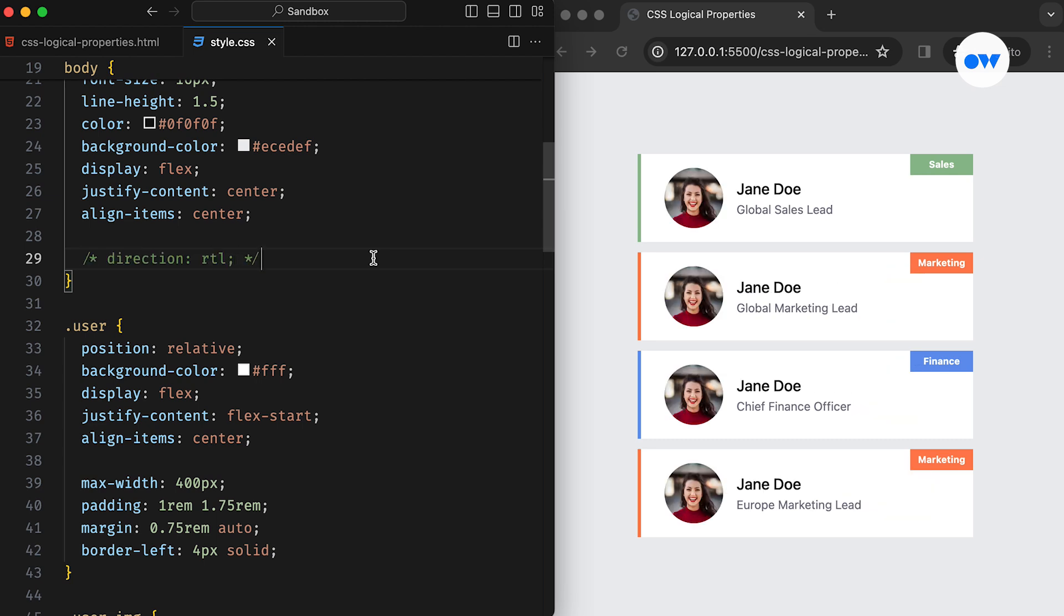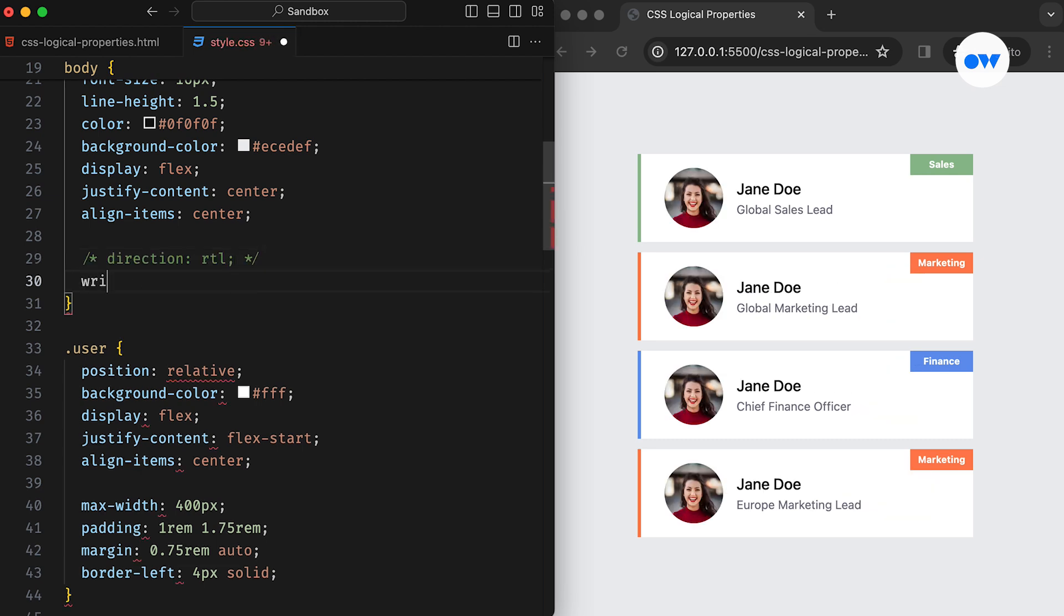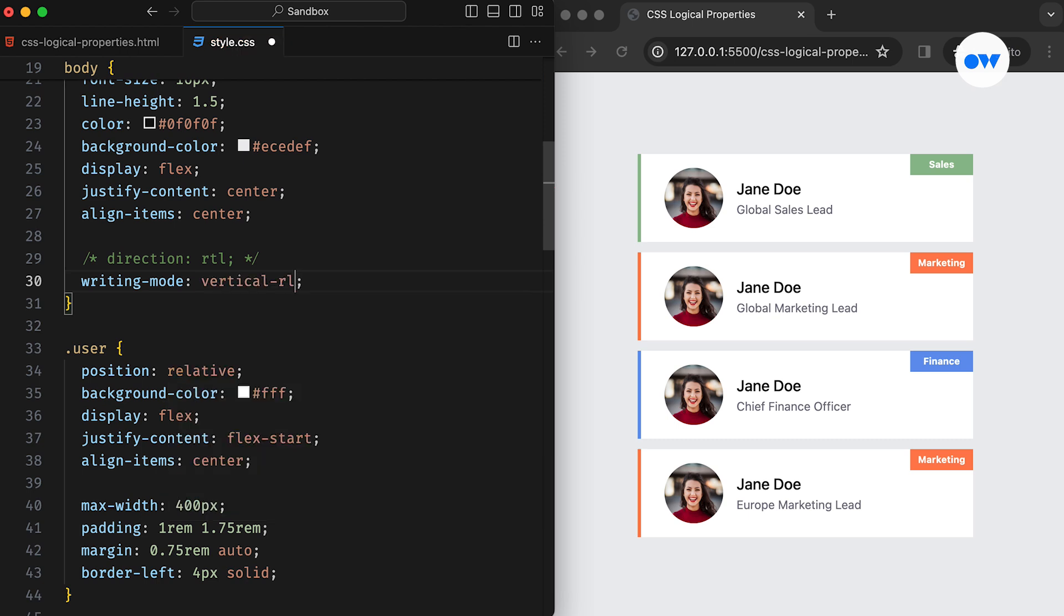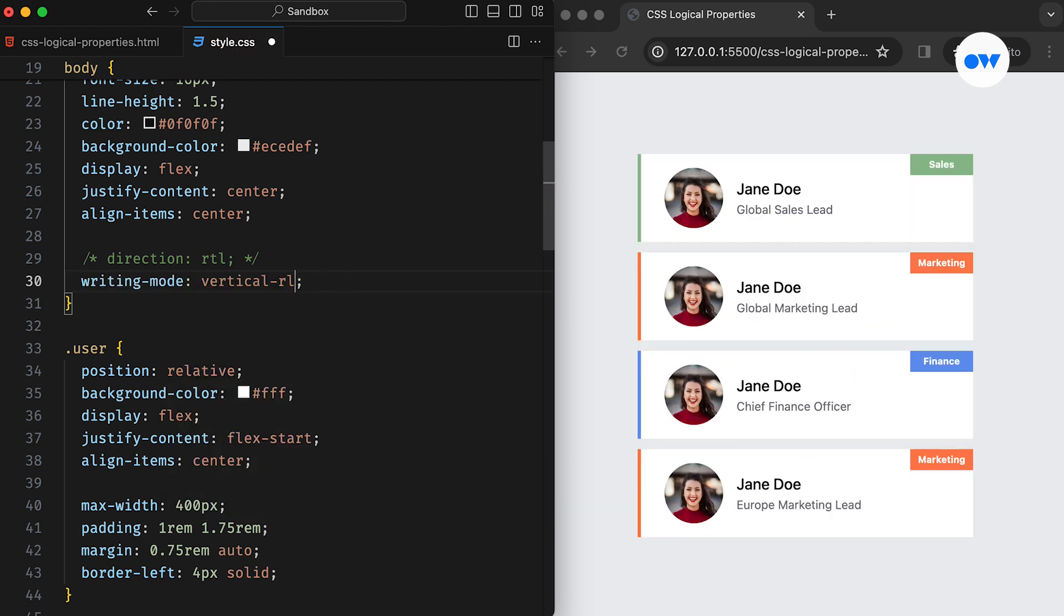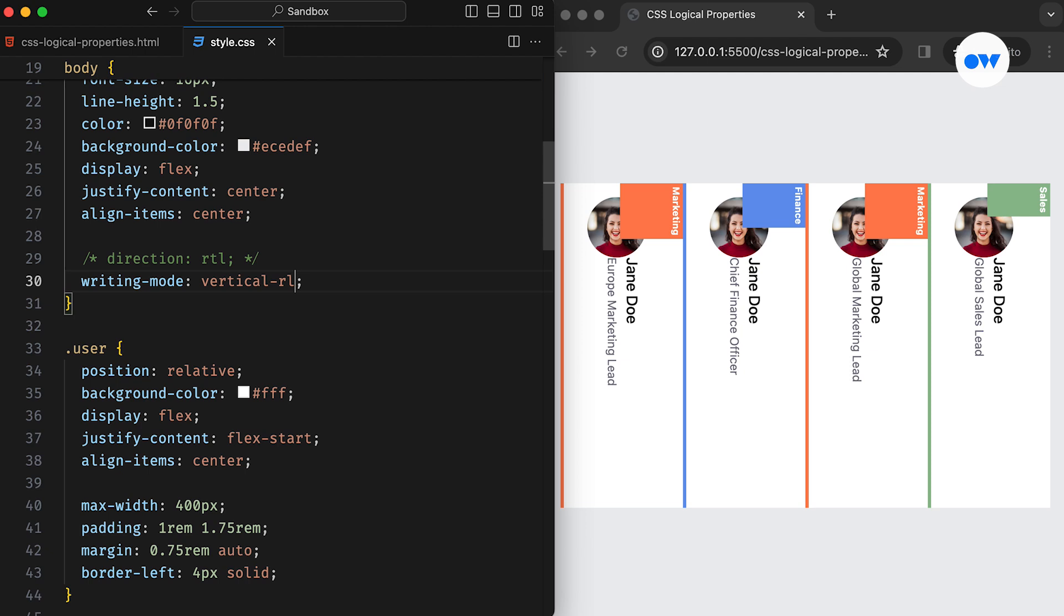Similarly, changing the writing mode from horizontal to vertical presents the same issue. For a multilingual, multidirectional website, it's crucial to have styles that can seamlessly adapt to different orientations.